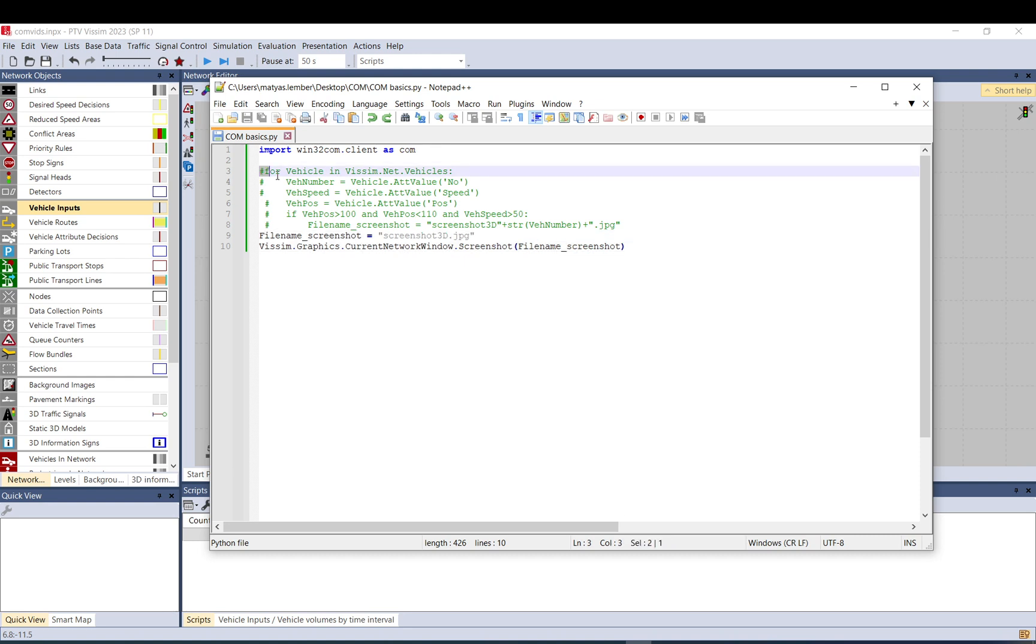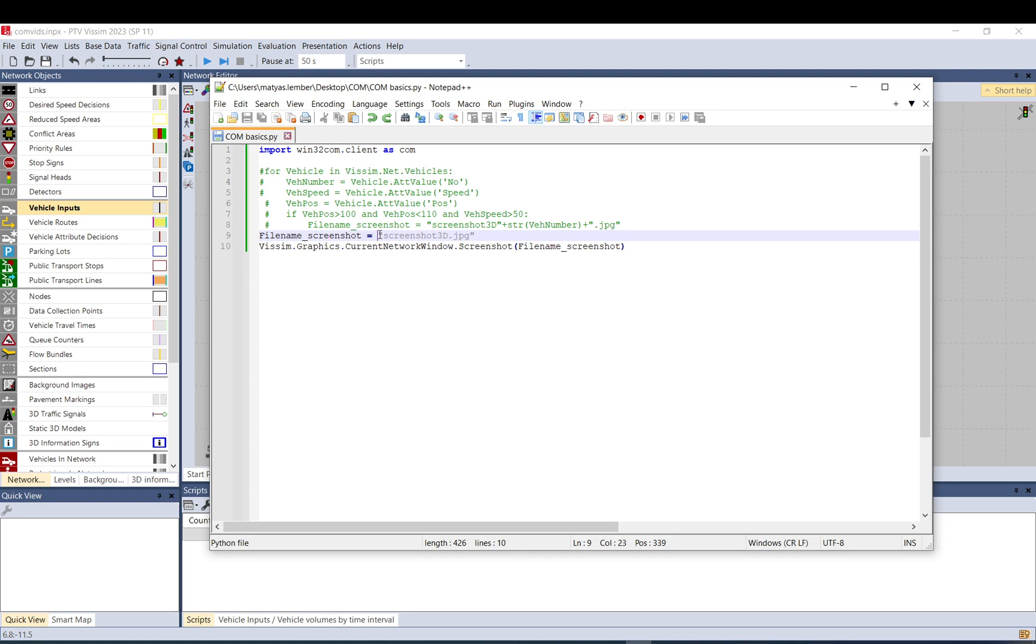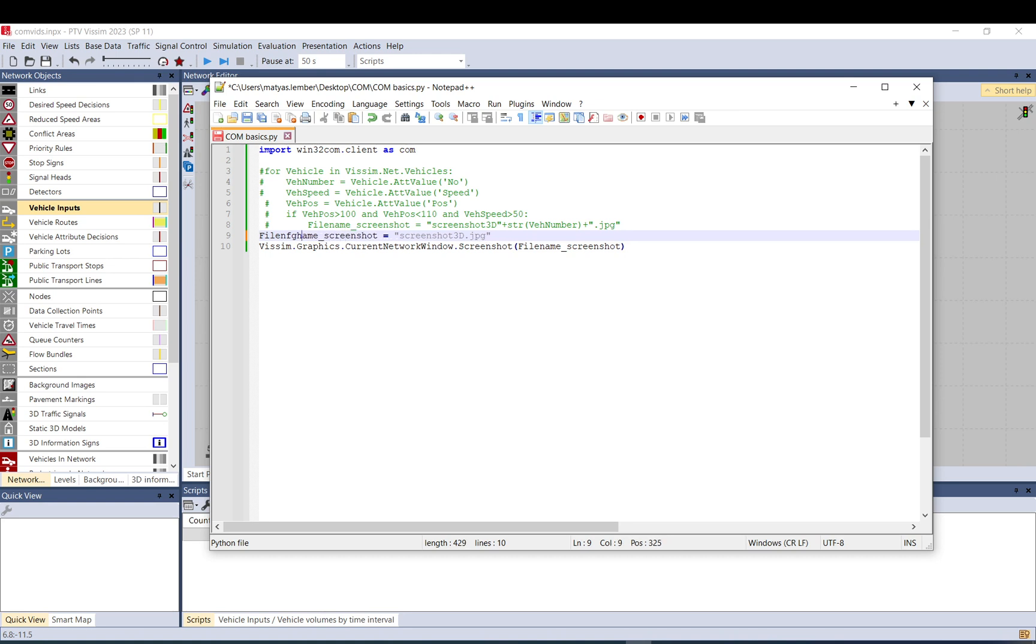So the script I have here is a very simple one. It's just basically two lines. So you just copy-paste this one in it. This sets up the COM server. And these are the two ones we are using. All the green ones have this character, and that tells Python that it's a comment. So it won't be run. Filename screenshot equal screenshot3d.jpeg in brackets. This means that I put this string, so this text, basically, into filename screenshot variable.